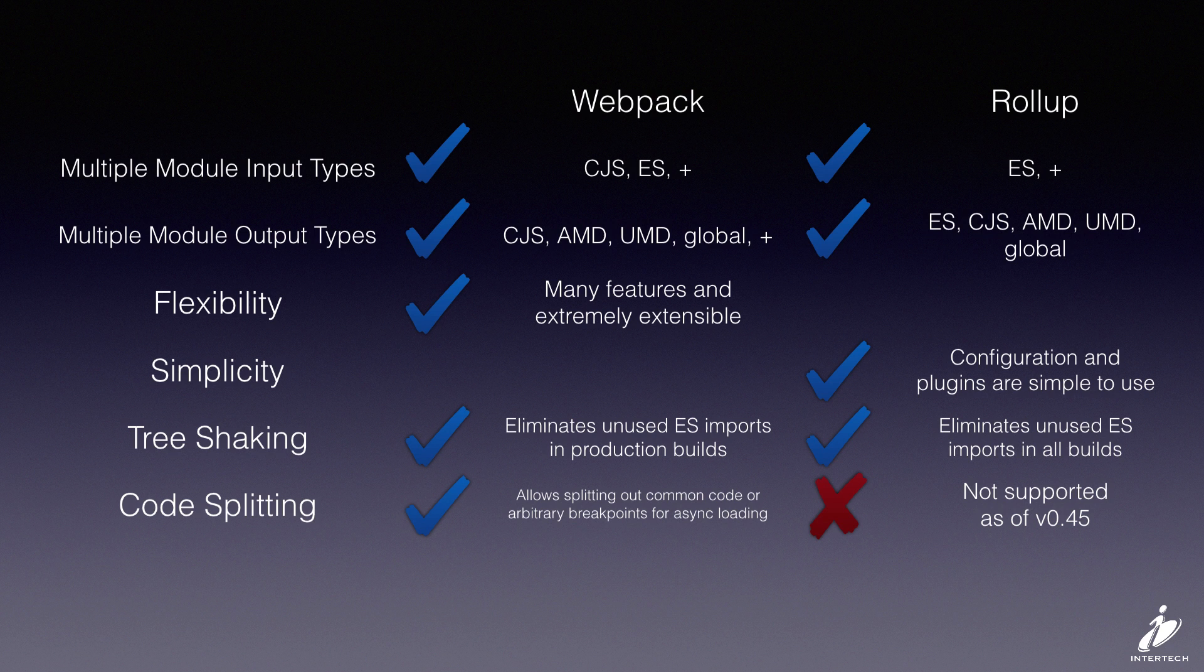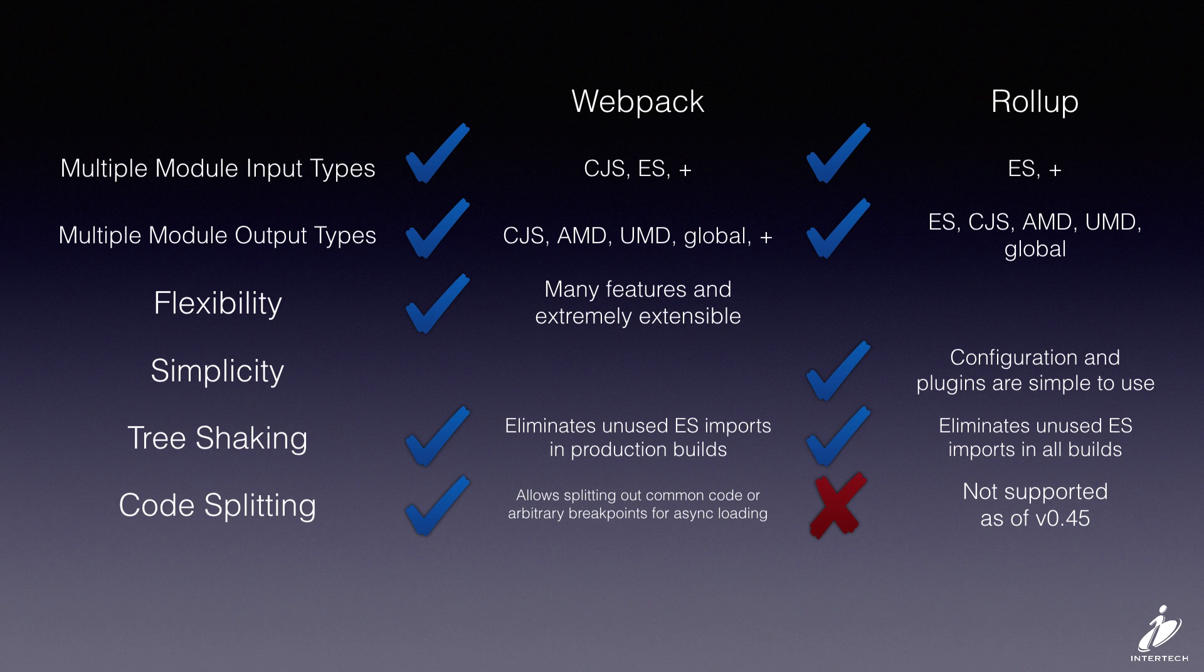So hopefully this gives you some ideas on which one might be more appropriate for your project. Rollup is a really good choice for smaller projects, I think - simple libraries, anything where you don't need to do code splitting. And Webpack handles absolutely everything, so it's a good choice for just about any type of project.